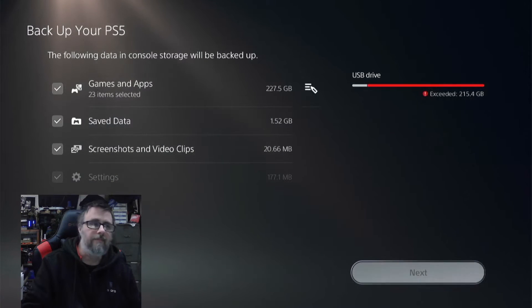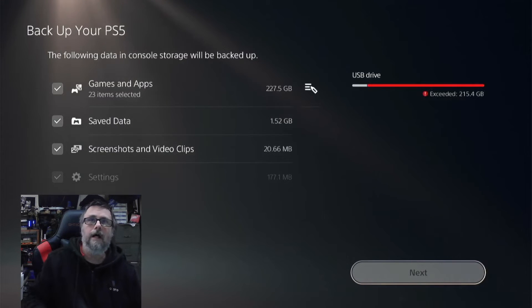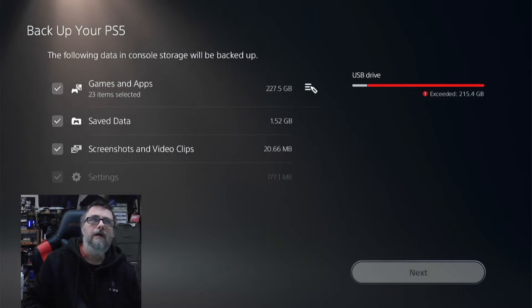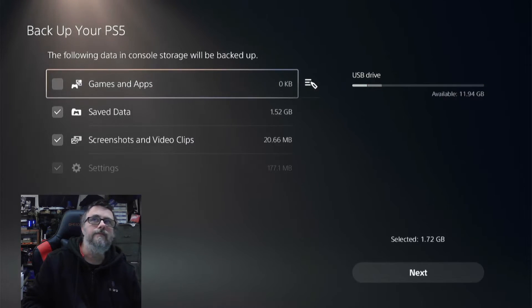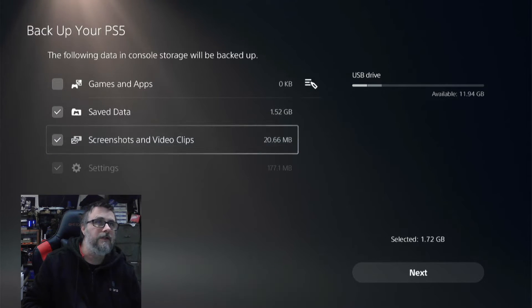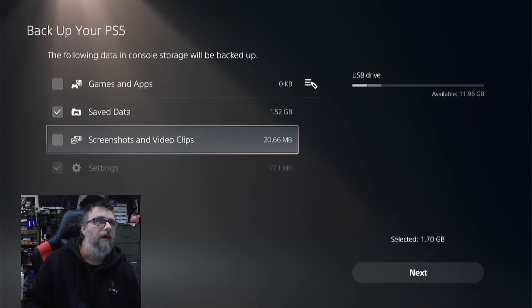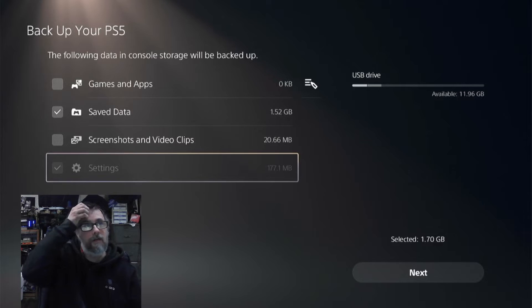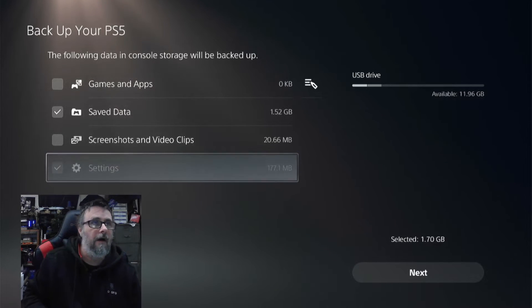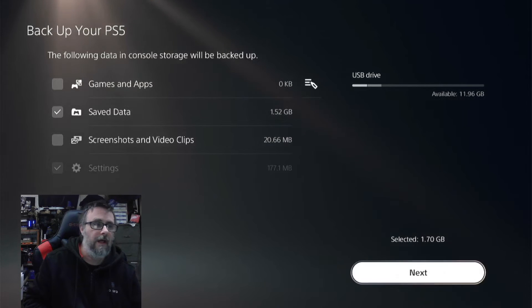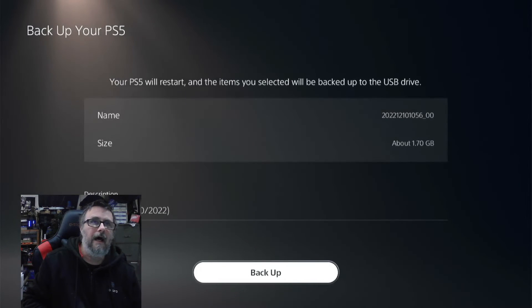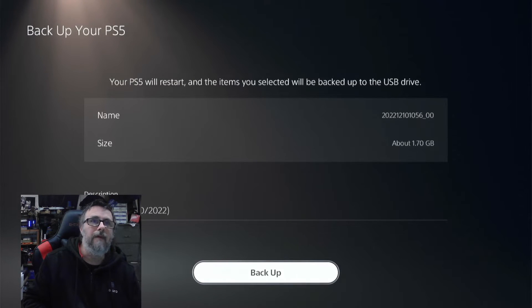Now you'll get this screen. You notice at the top right it says USB drive. It says exceeded, so take off the Games and Apps. Unless you want your screenshots and video clips also saved, go ahead and take those off. Basically for the save game data all you need is the Settings, which you can't take off anyway, and the Save Data. We're going to hit Next and then hit Backup.